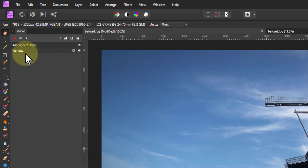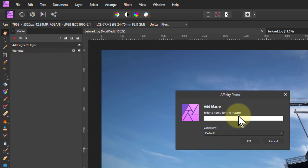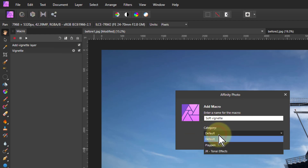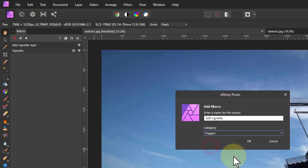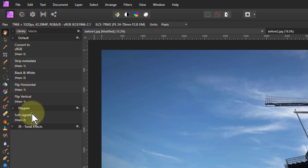I'll go back and put this into the library. So Add to Library here, enter a name — call that Soft Vignette. The category, in other words the folder you're putting it into, let's use our Playpen for that. Say OK. And now the Library tab has come up, and in where it says Playpen, you can see the Soft Vignette there.